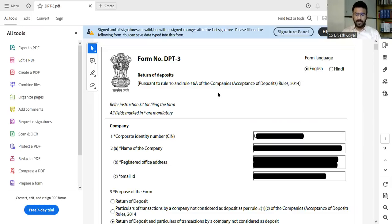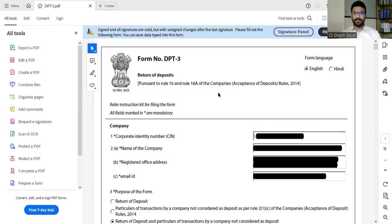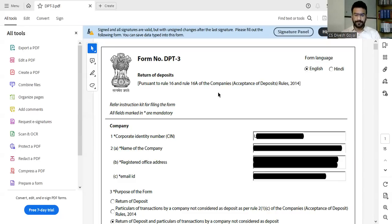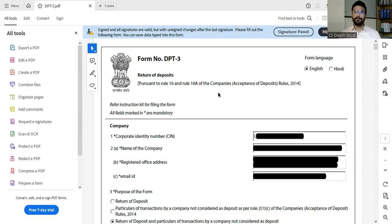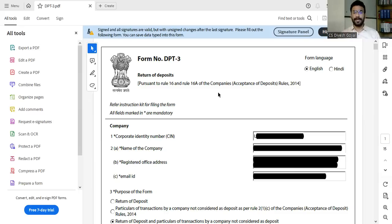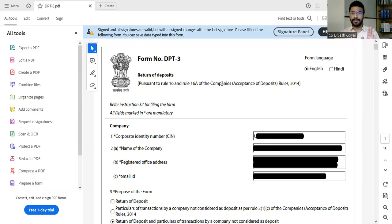So first thing you have to remember: after completion of the DPT-3 submission on the MCA website, once you download the form, this is step one. Once you download the form, don't double click on the form to open it. Once it is downloaded, right click and then open in DC Acrobat. This thing you have to keep in your mind. You don't have to open it with double click.